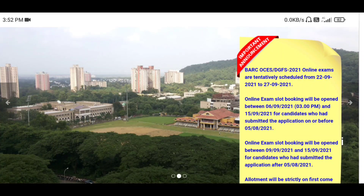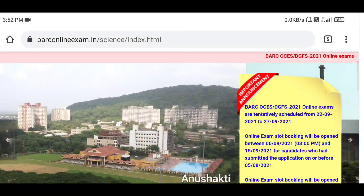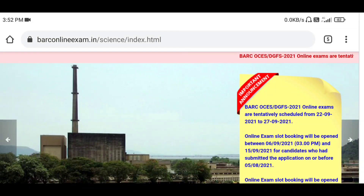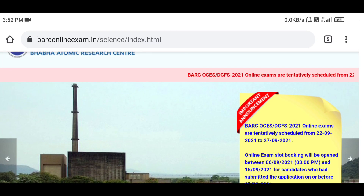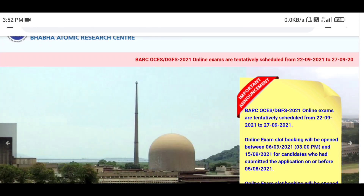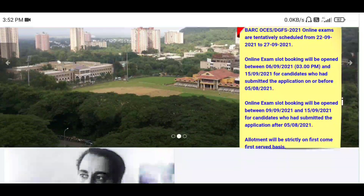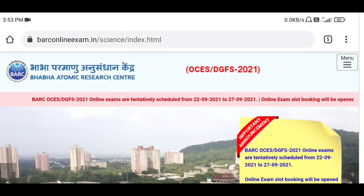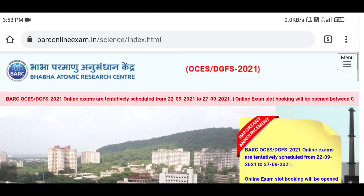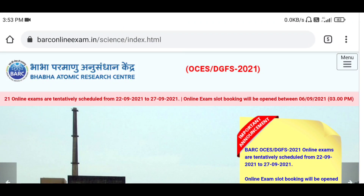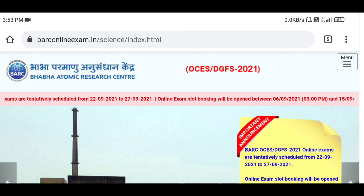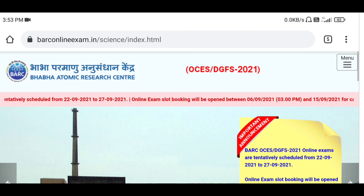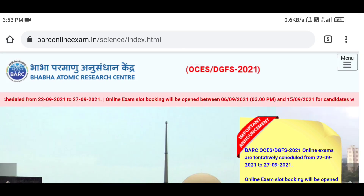Hello friends, welcome back to Study Battle. Some of you have commented that there is a problem with the exam slot booking process — how one has to book the slot. I will discuss that in today's video, so watch carefully.